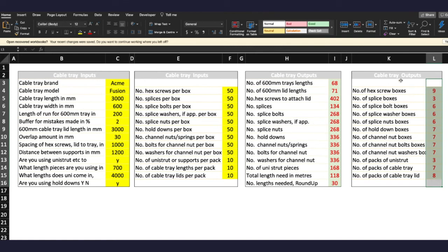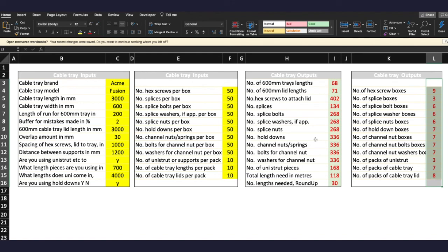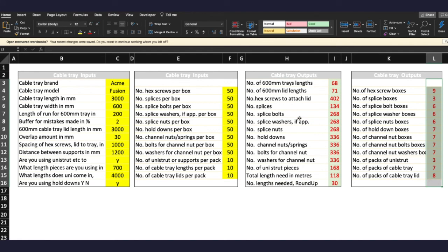So obviously the cable tray output section here references the information you've put in here. So this here will tell you how many boxes to buy of hex screw boxes or packs of cable tray, channel nut boxes or number of splice nut boxes. That's a hard one to say quickly. So at the end of the day we have a balanced materials list. We can take this information here and this information here, put it onto another sheet of your spreadsheet and then send that off to the purchasing officer or whoever deals with purchasing the price. And there's a nice clean list of how many components are required.